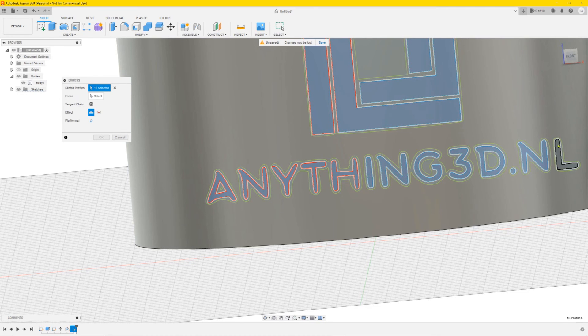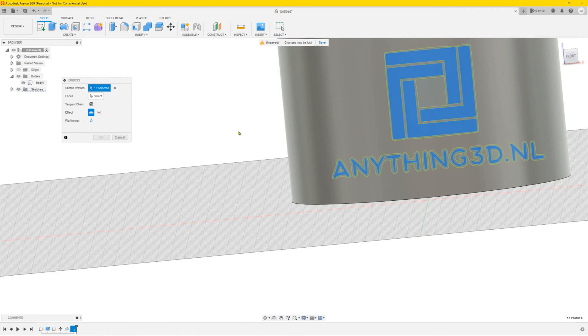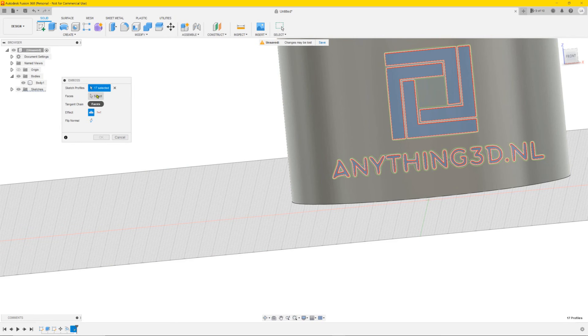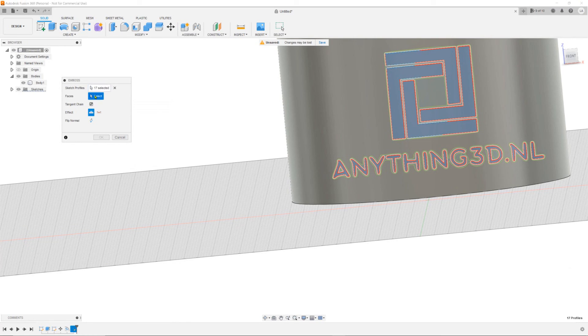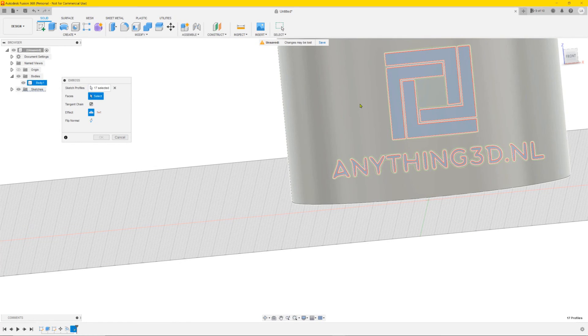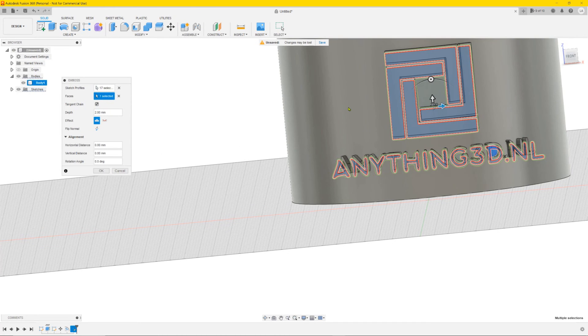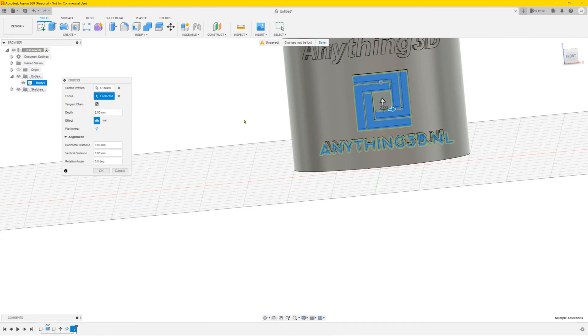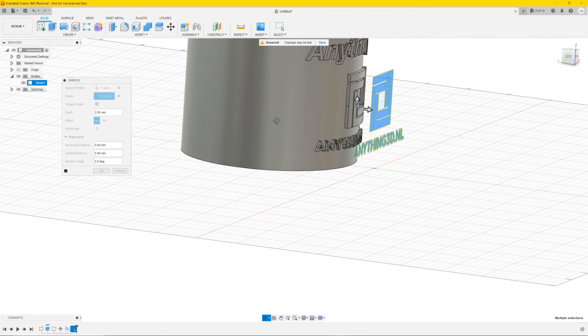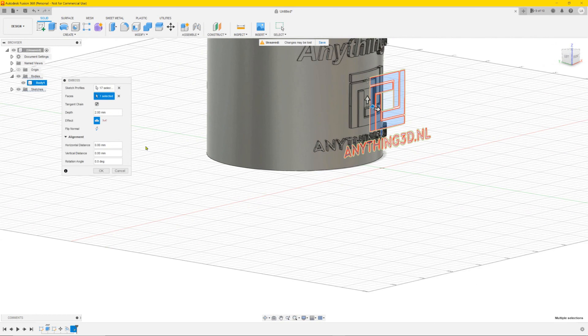So we selected them all. And then it's basically the same. Go to faces, click on select. We want it on this side. And if you look, there it is.